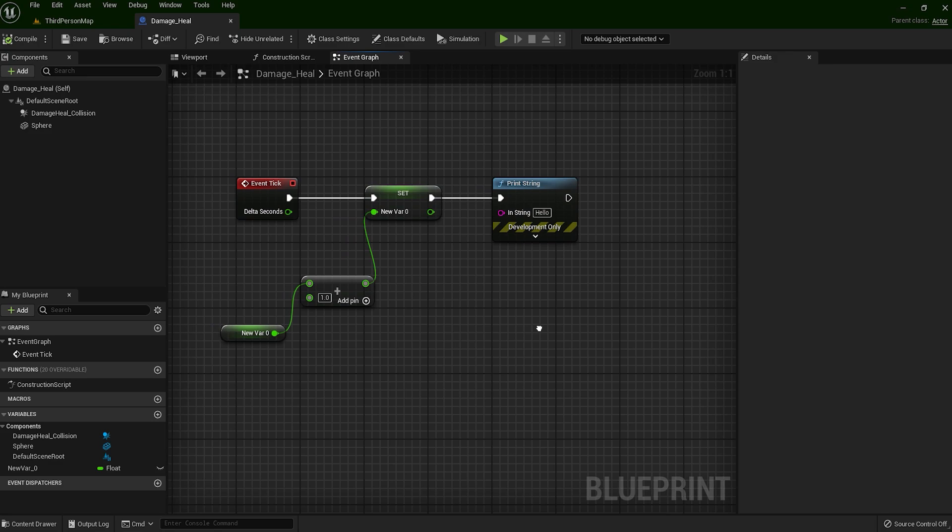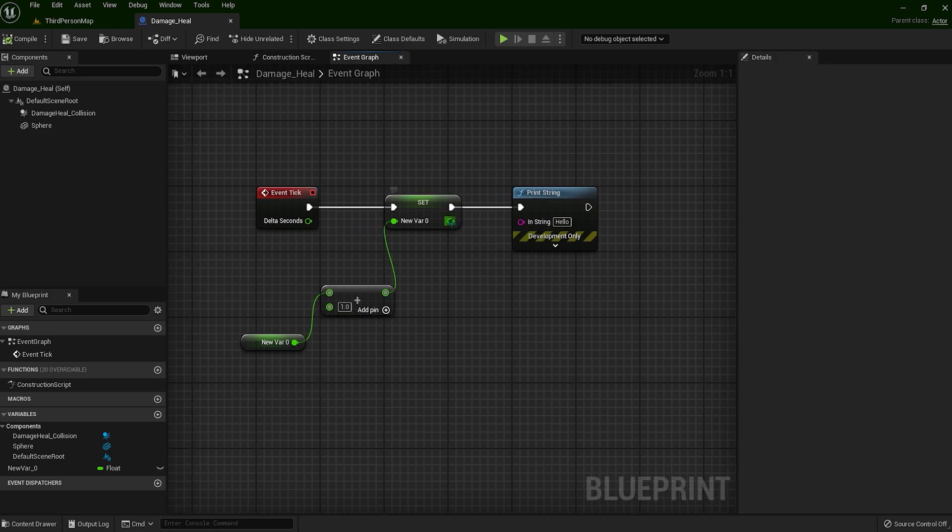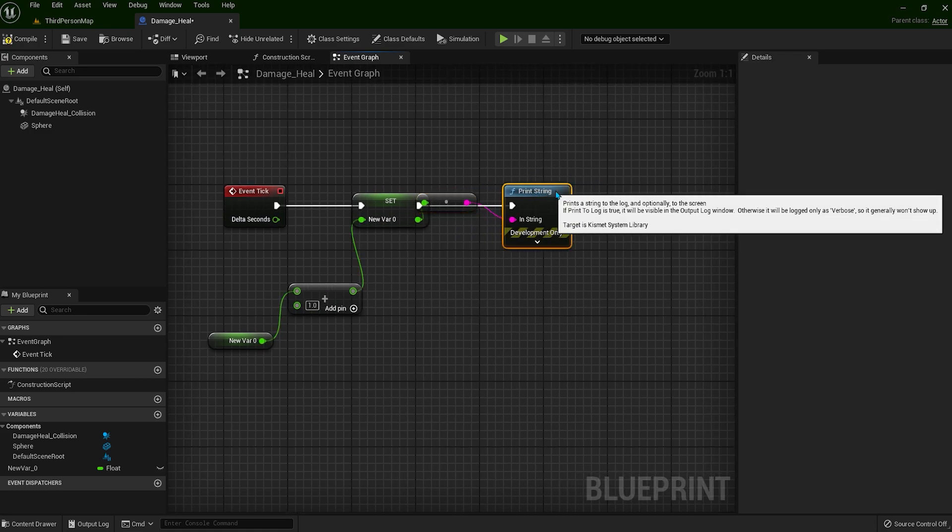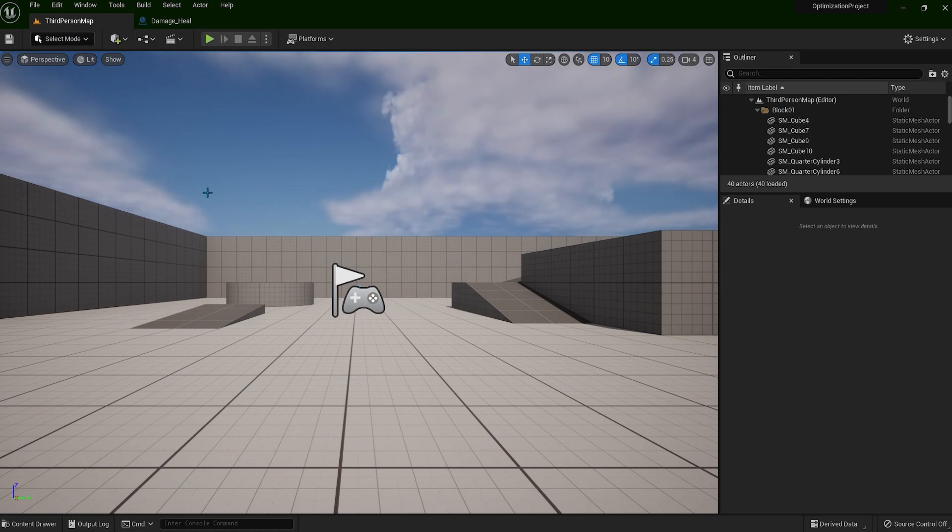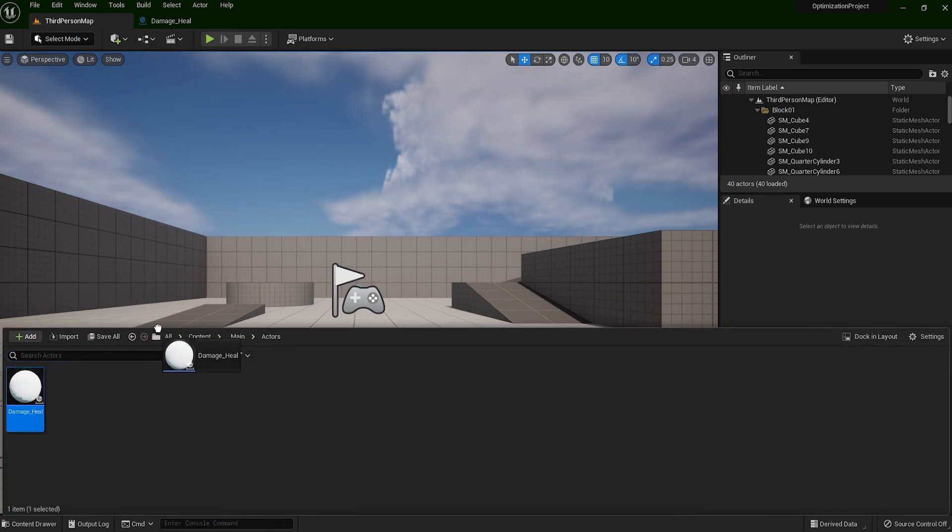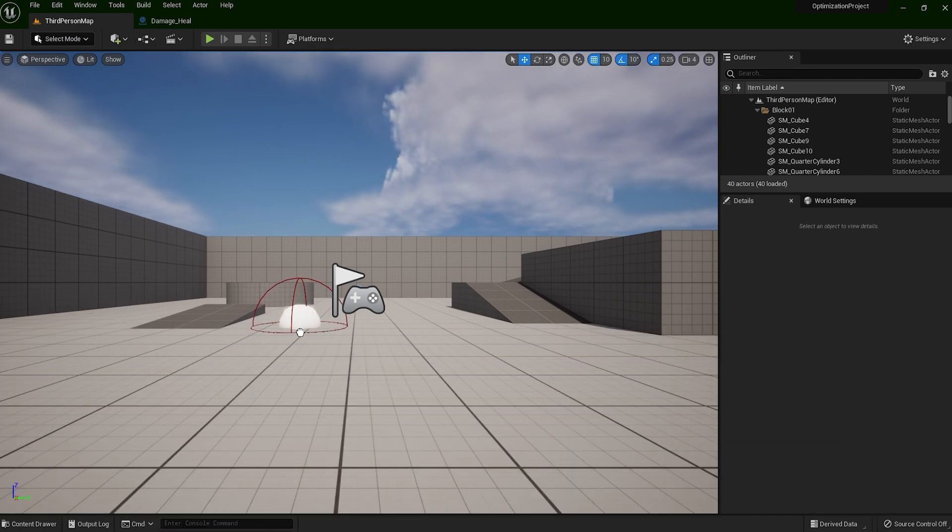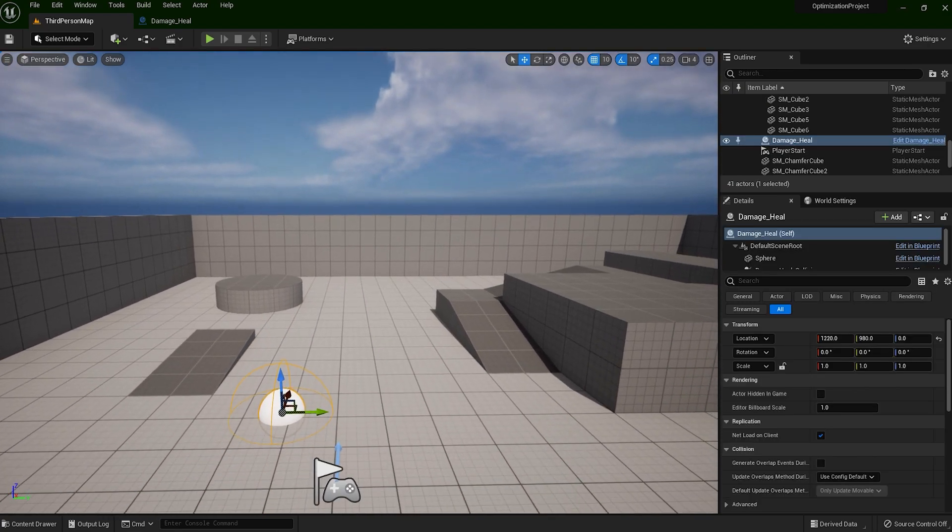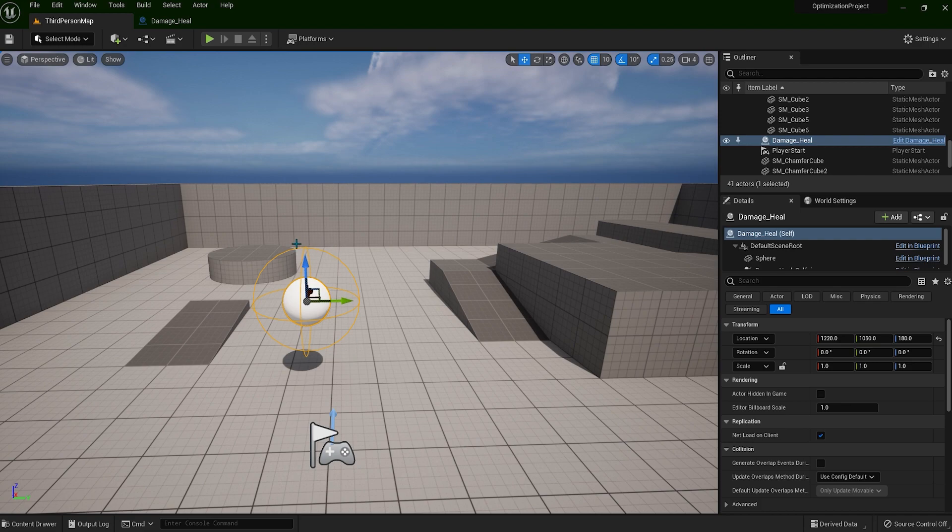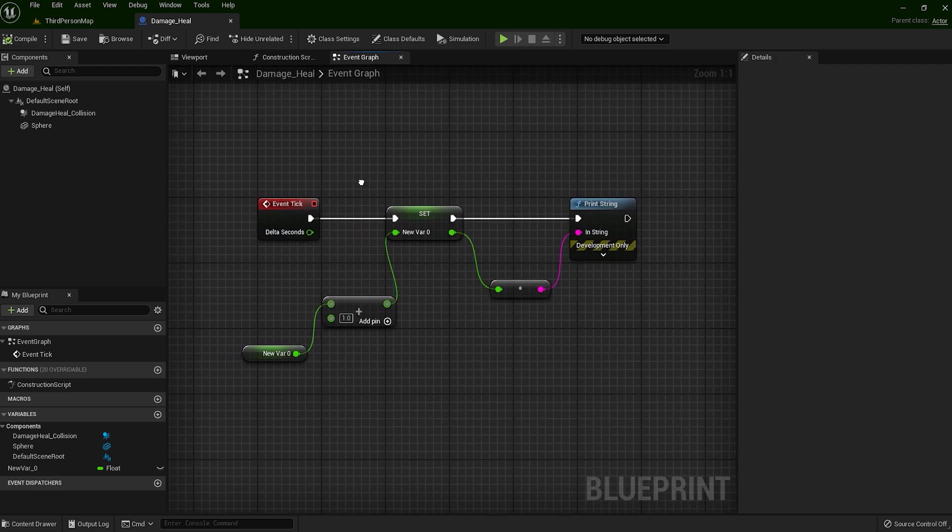Now when I start the game, we will see how many ticks will happen per second. I will just connect this one so we are going to see message on the screen. Now let's drop our actor in the world. So this is our damage_heal, the actor we have created from before and we have put the tick inside.